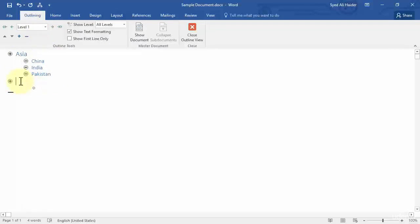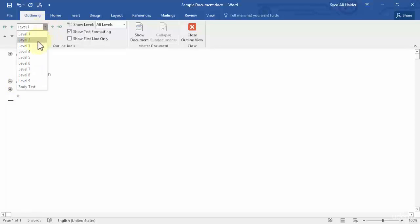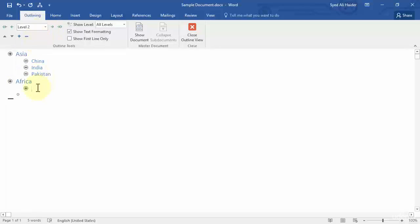Let's name another continent — for example, Africa. Press Enter, go to Level 2 so you can have countries as subheadings. Insert Morocco, press Enter — it keeps us within Level 2 because we're adding countries. Then Nigeria, Sudan, and so on.